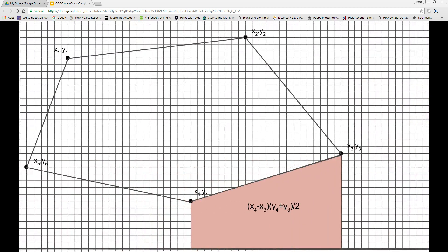Next, with the point labeled x3, y3 to the subsequent point labeled x4, y4, the area of this trapezoid is the product of its height (x4 minus x3) and the average of the lengths of the bases (y4 plus y3) divided by 2. This is a negative area because x4 is less than x3.